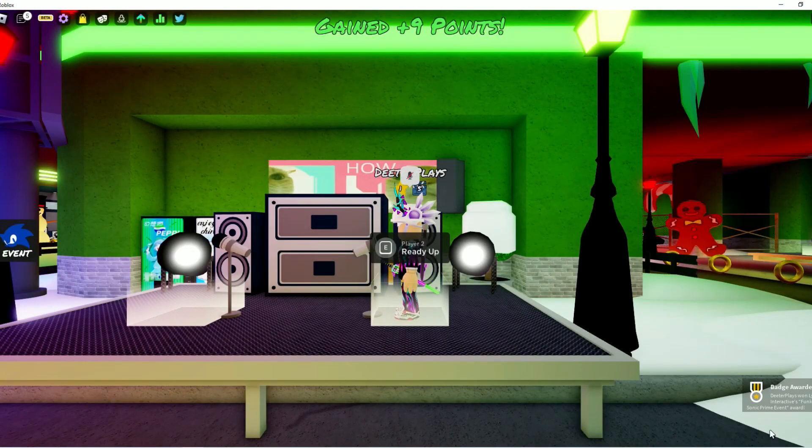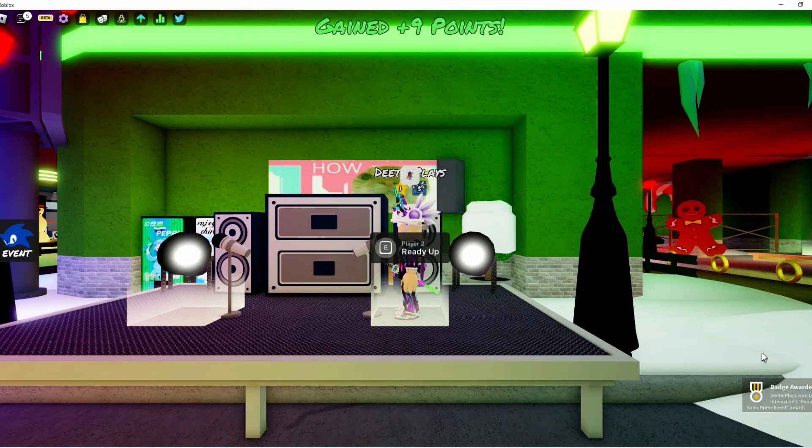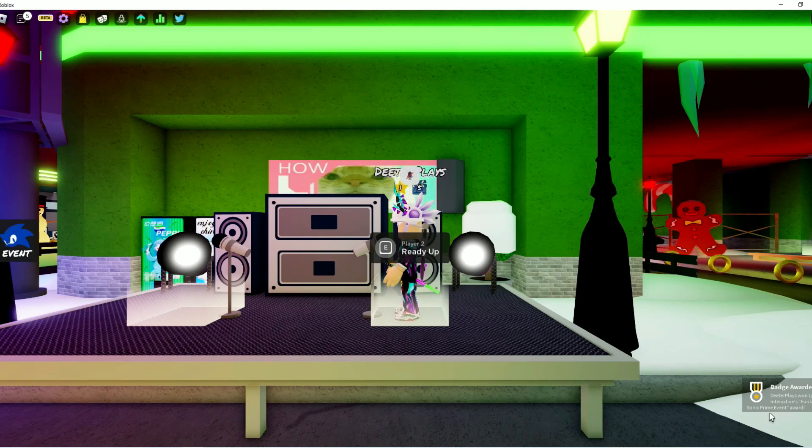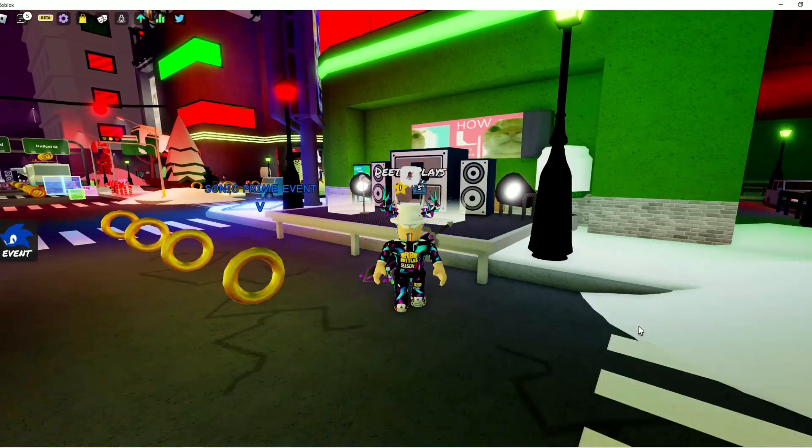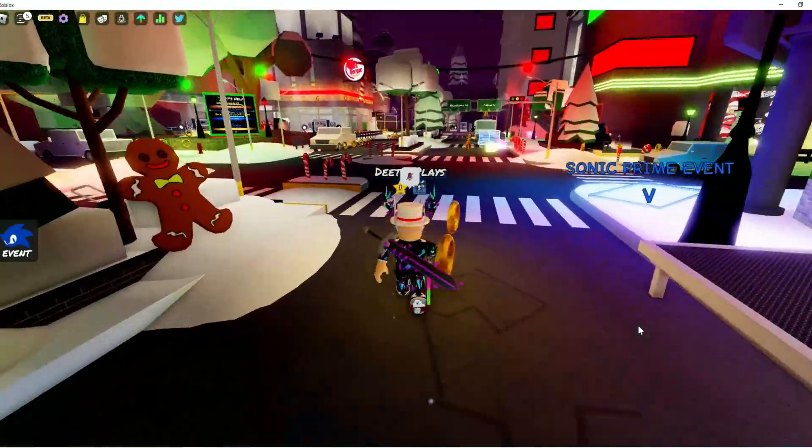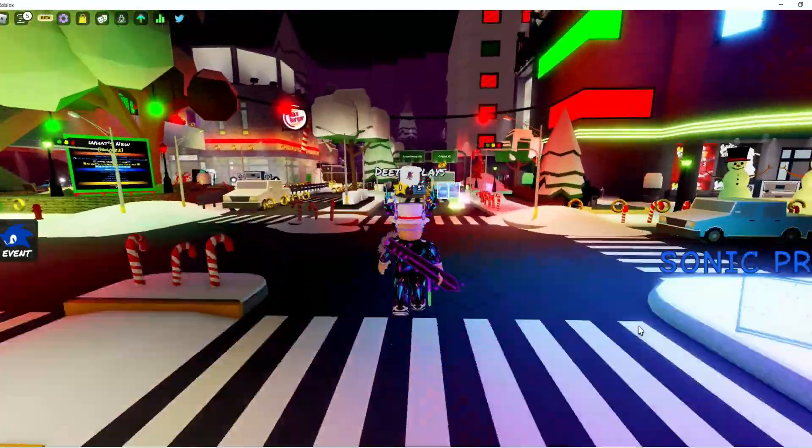But anyways, you finish that, and you can see on the bottom right-hand corner of the screen, we've got ourselves the badge, and just by having that badge, you will have the item in your inventory there for free.